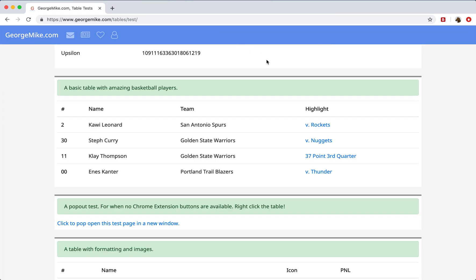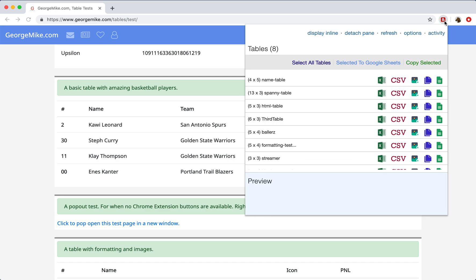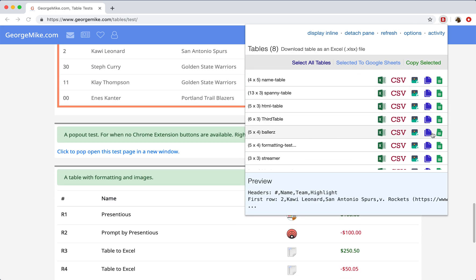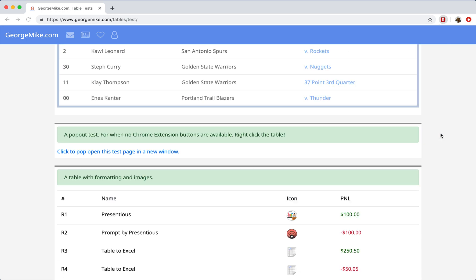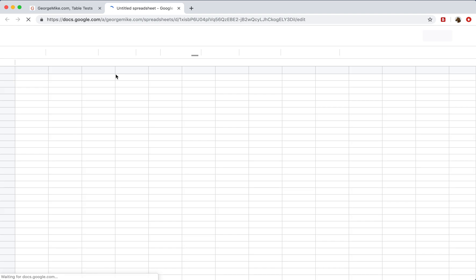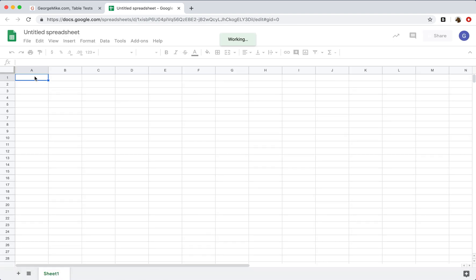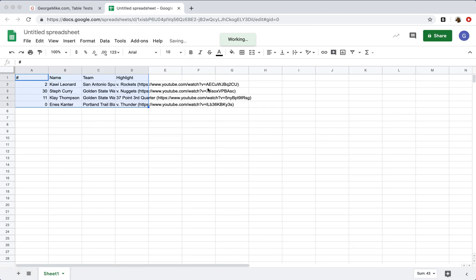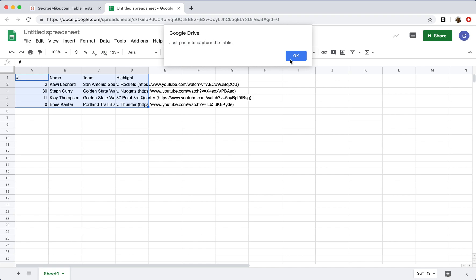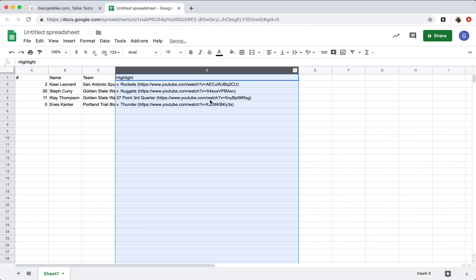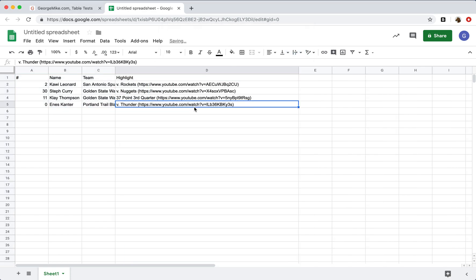And then if I refresh the page and do this again, you'll now see that the data that comes out will have the URLs. There they are. Cool.